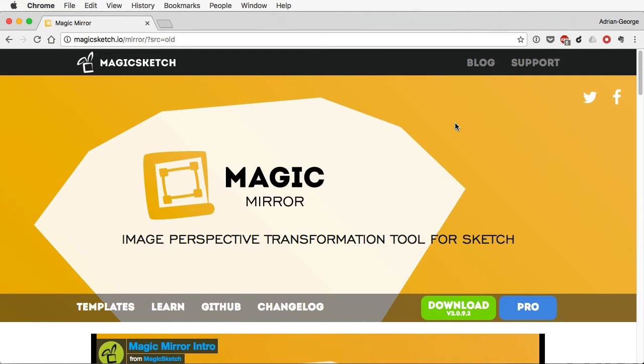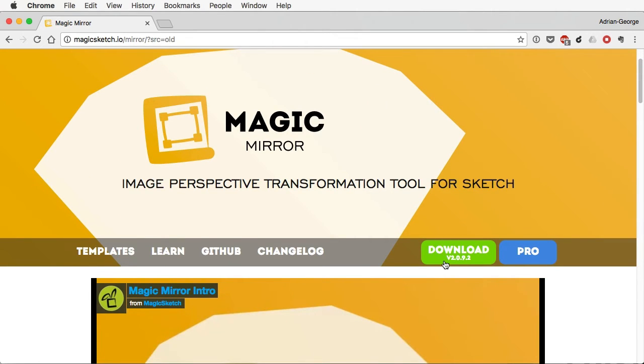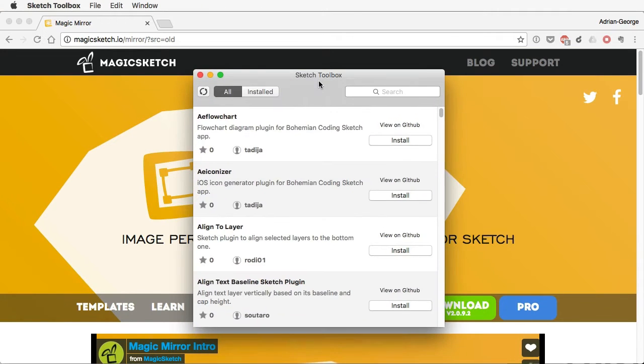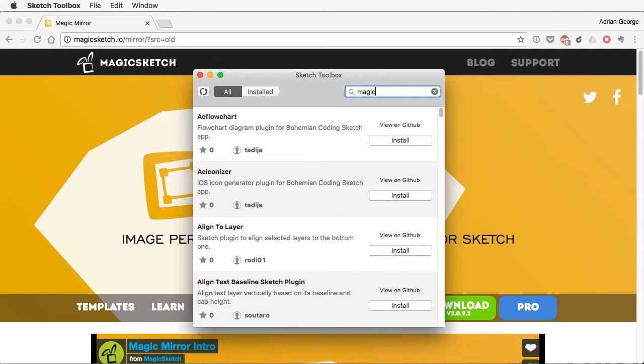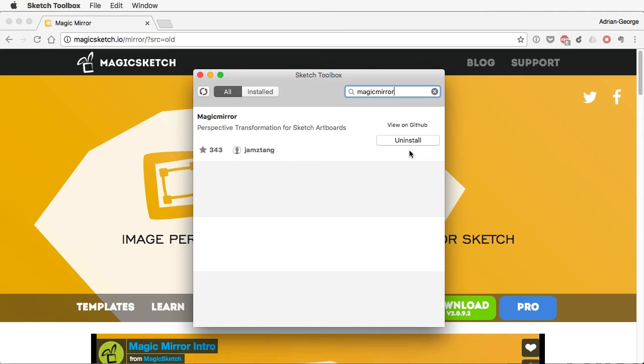First of all, you need to install the plugin. You can do so from their website at magicsketch.io. You simply download, then install. It's like a normal app. Or the second way is to use SketchToolbox, which is a plugin manager for Sketch. You just search for Magic Mirror, hit Install. You wait a little bit, and it's going to be installed.